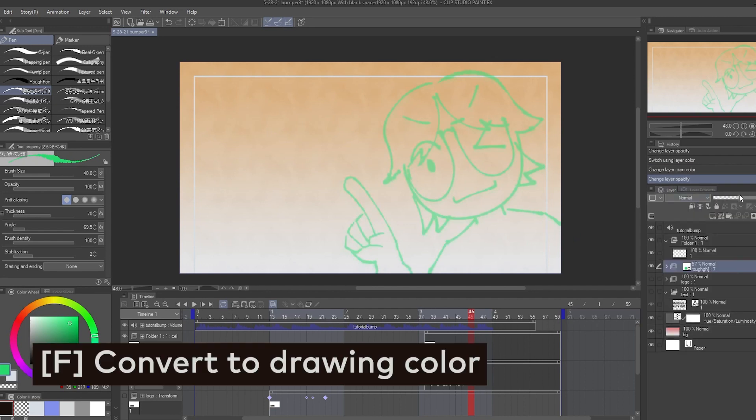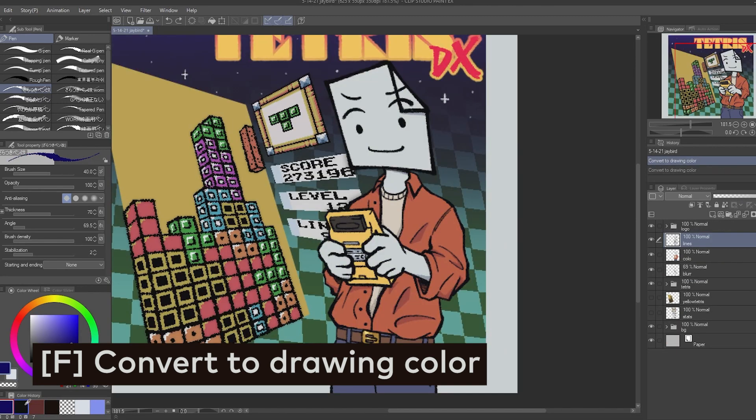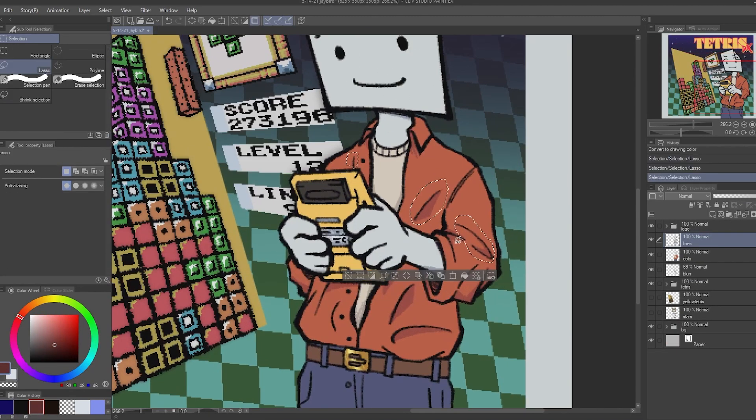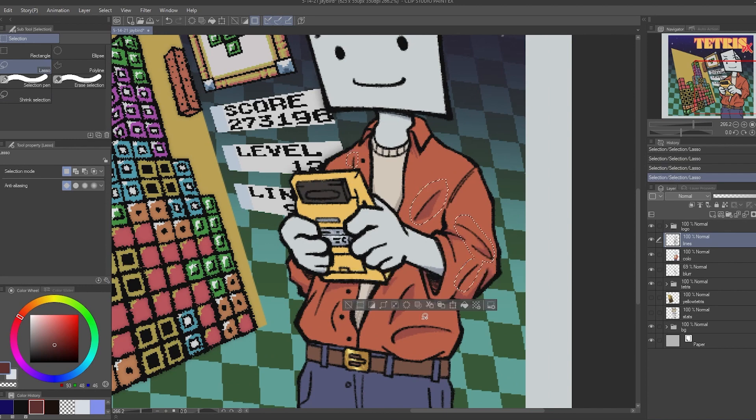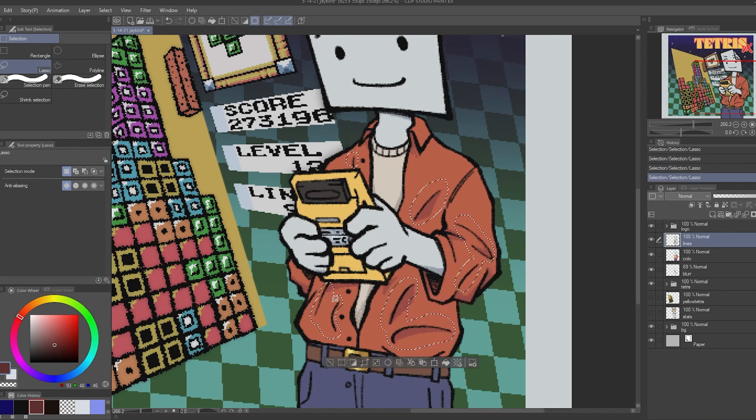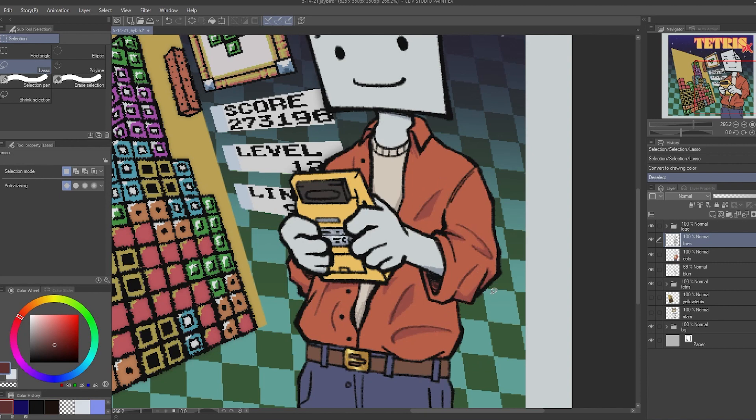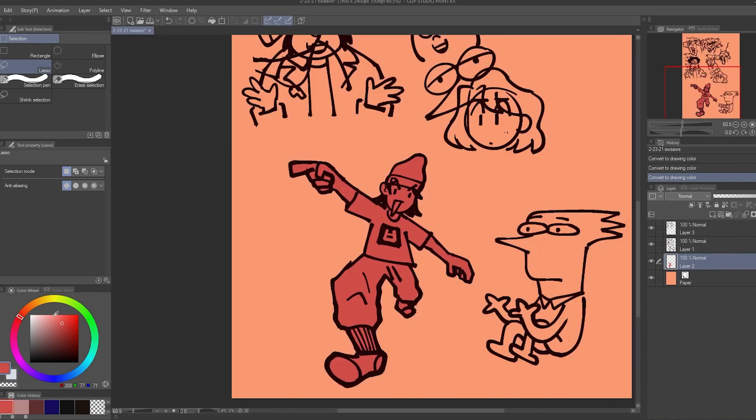Speaking of changing line color, I have the F key set to convert to drawing color. My process for colored line work is that I'll have my line work and then I'll lasso the lines that I want to be a specific color, pick the color, and then just press F. This is also just a really useful shortcut that I use when I want to see how different colors look.